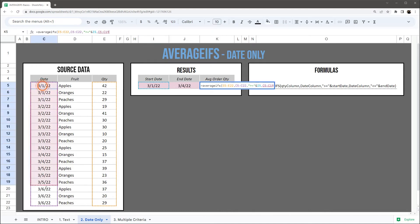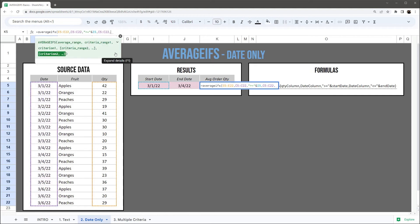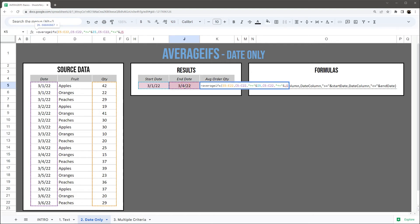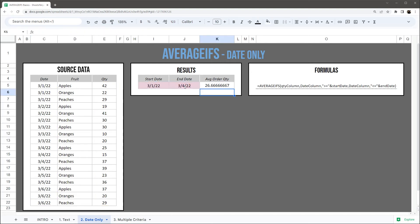And so we'll add date range again, and then now we're going to less than or equals to, and then ampersand to add that cell reference. And just like that, we have our average order quantity based on our start and end date.